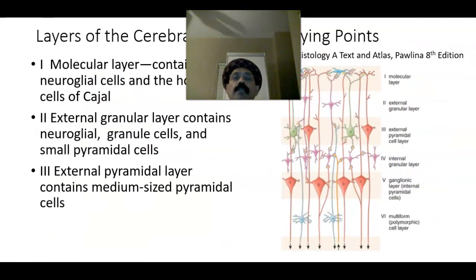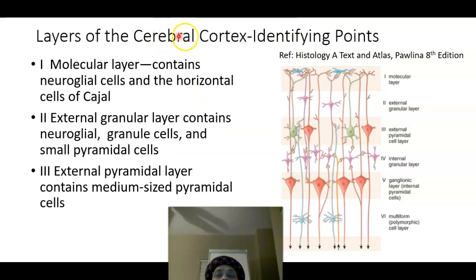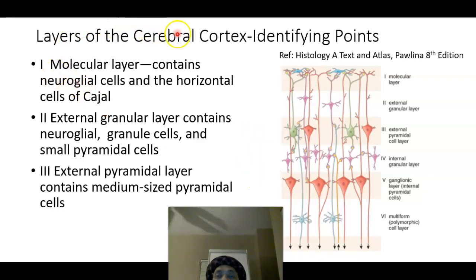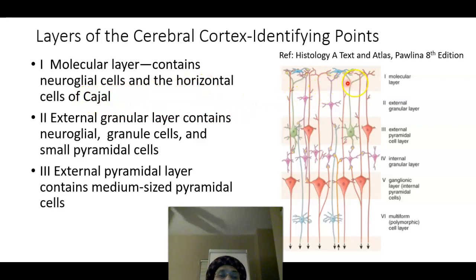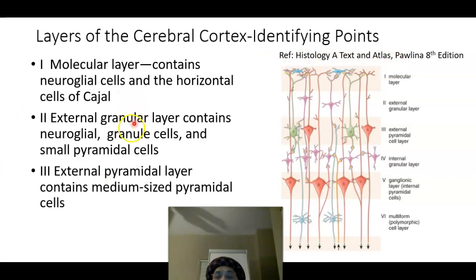The cerebral cortex has six layers of cells and neuroglia, underneath which is the cerebral medulla or white matter. Layer one is the molecular layer, which contains neuroglial cells and the horizontal cells of Cajal. This layer is covered by the pyramidal layer above.